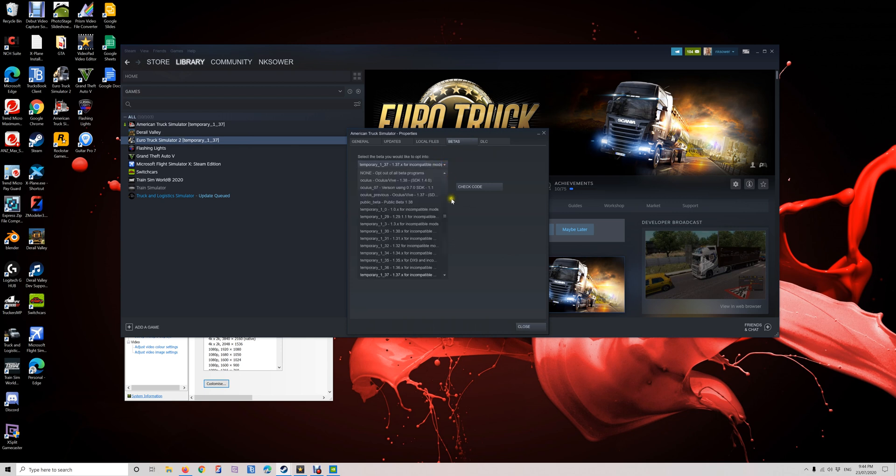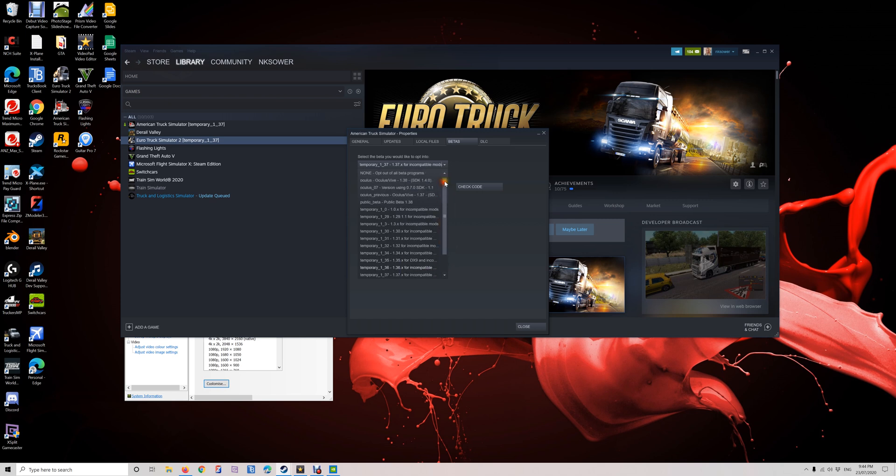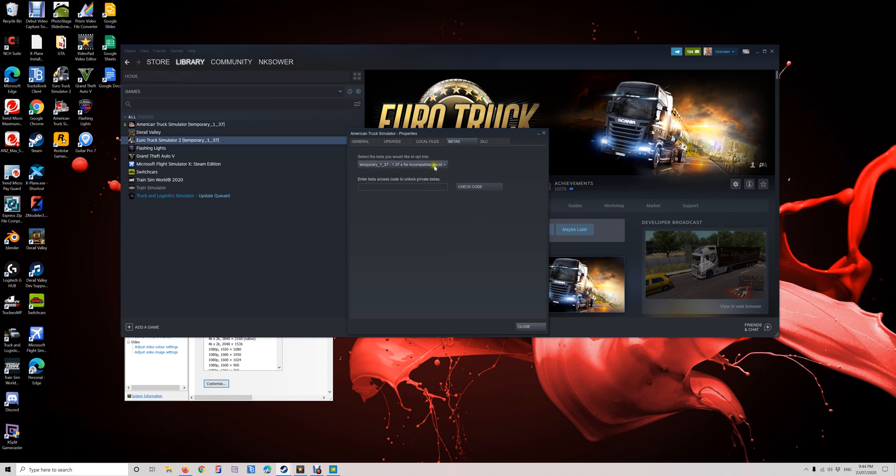Just select the latest version, so the latest version was 1.37. They recently updated to 1.38. When they eventually update TruckersMP, you could go back by clicking on none. So as soon as you click on this, it's gonna automatically update the files.